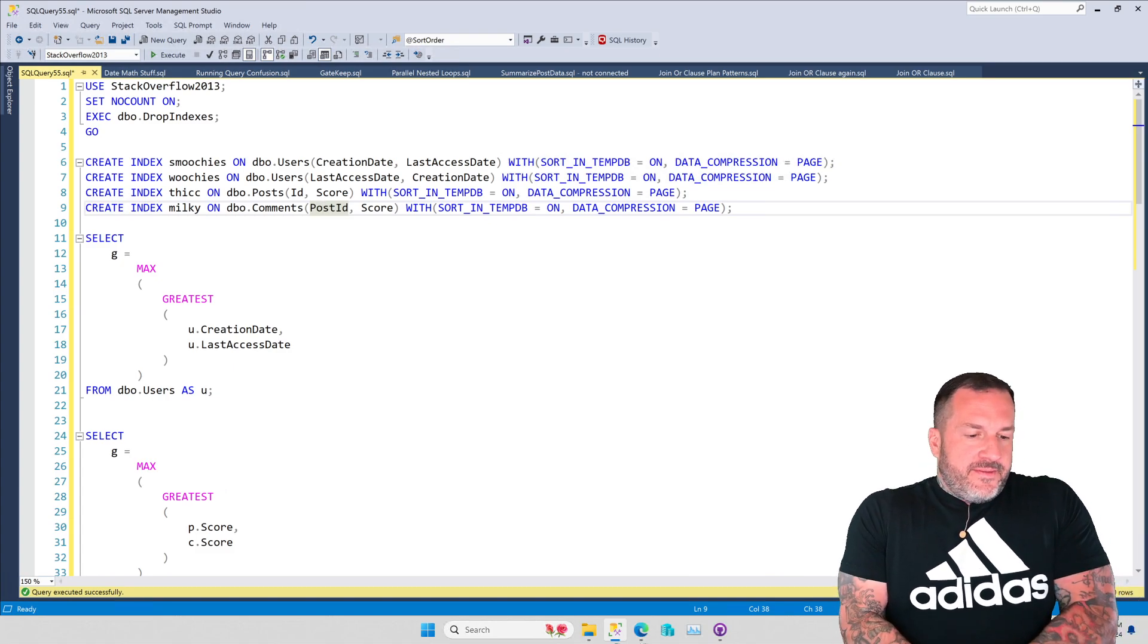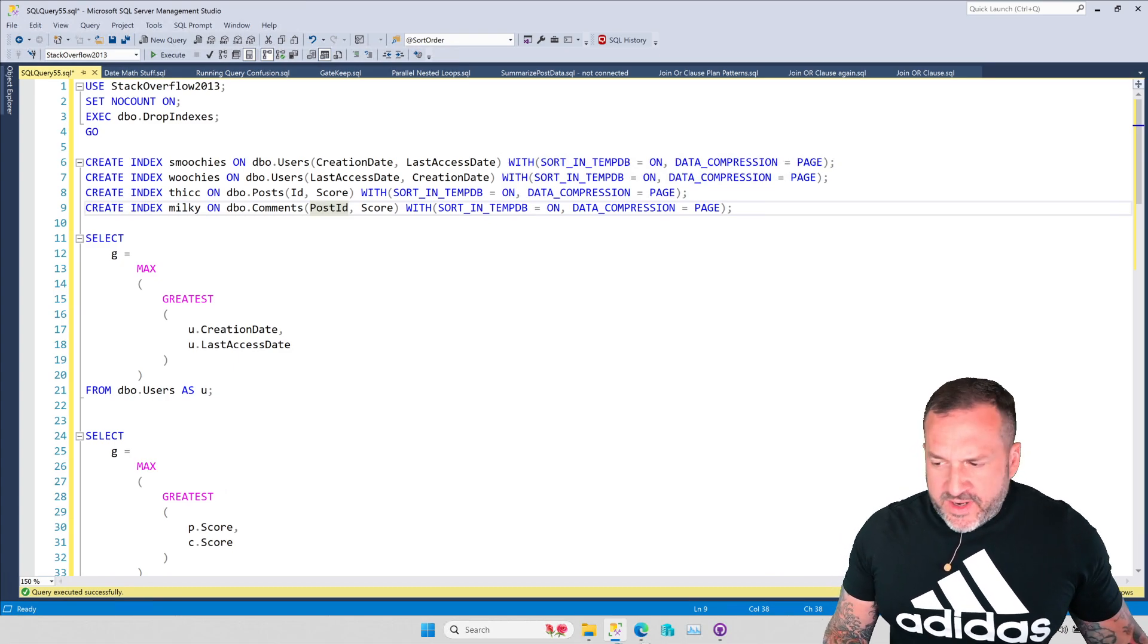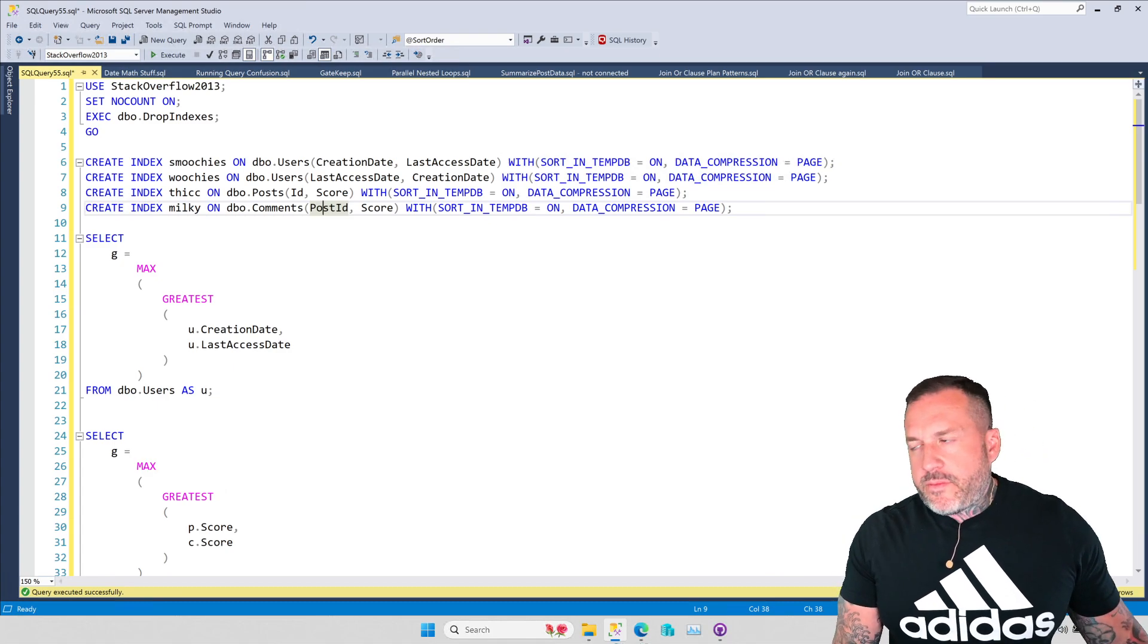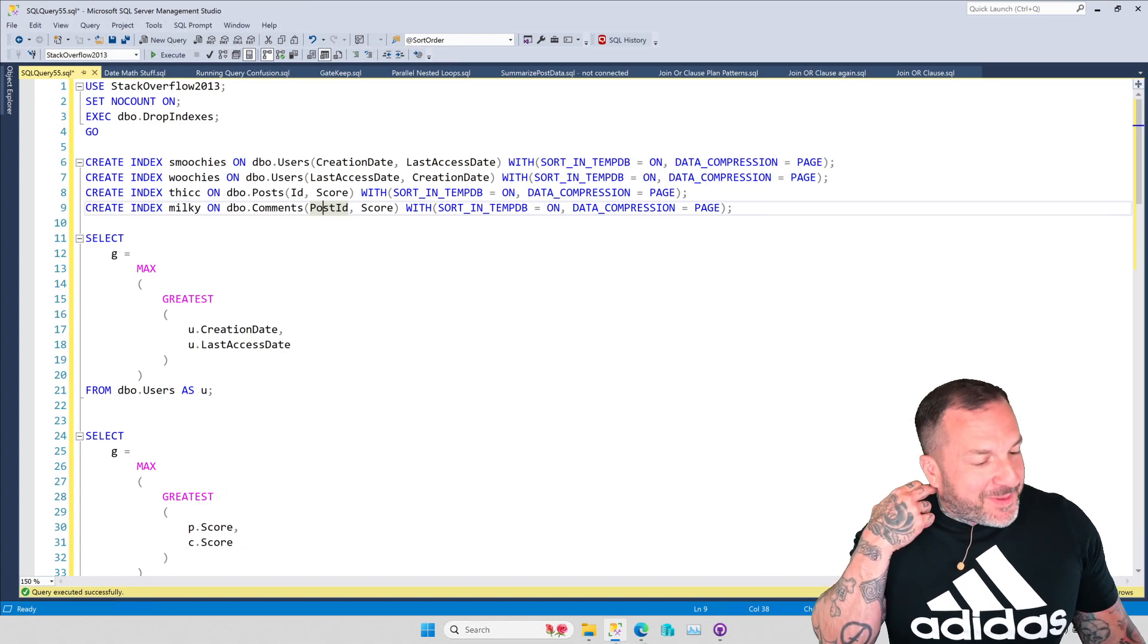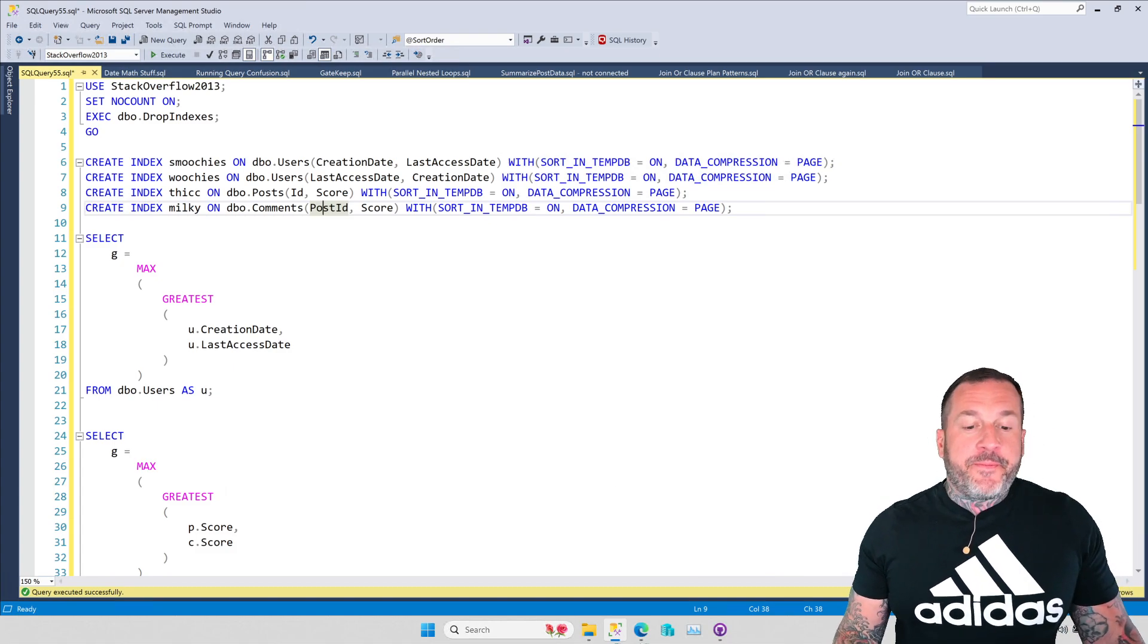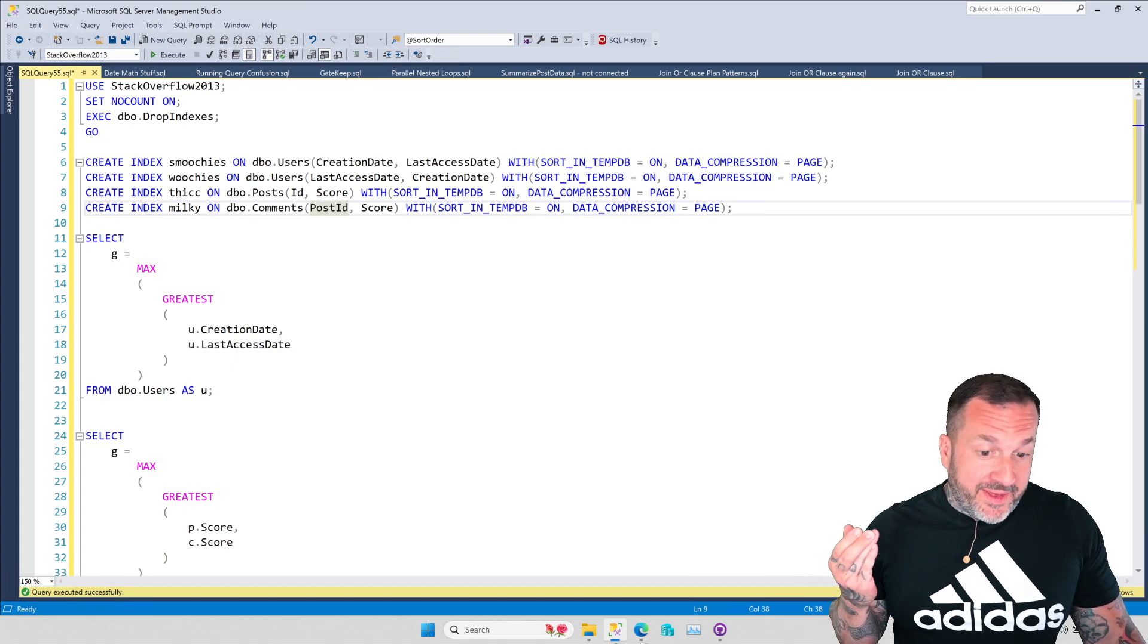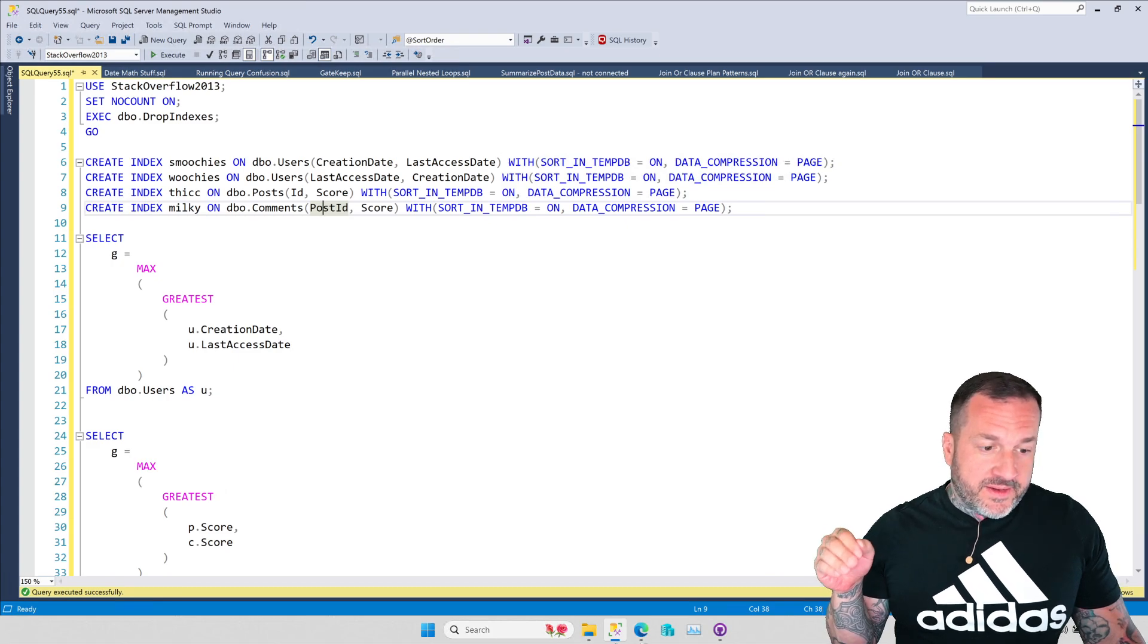Alright, so in this monster of a video, this absolute savage unit of a video, we're gonna talk about, well, for the sake of demo length, we're gonna just talk about the GREATEST function, which is new to SQL Server 2022.